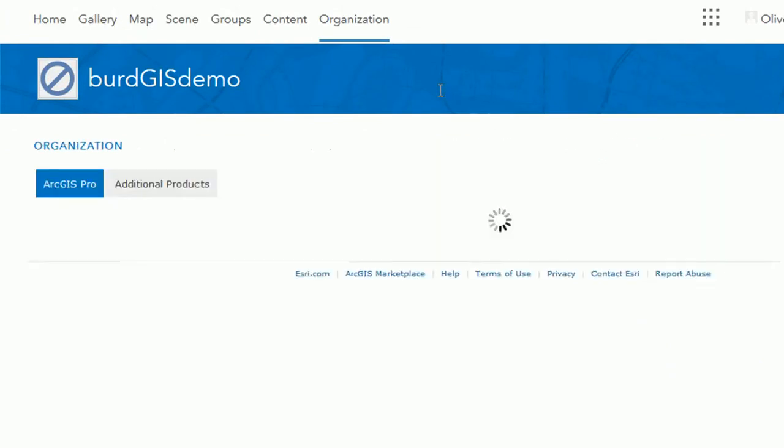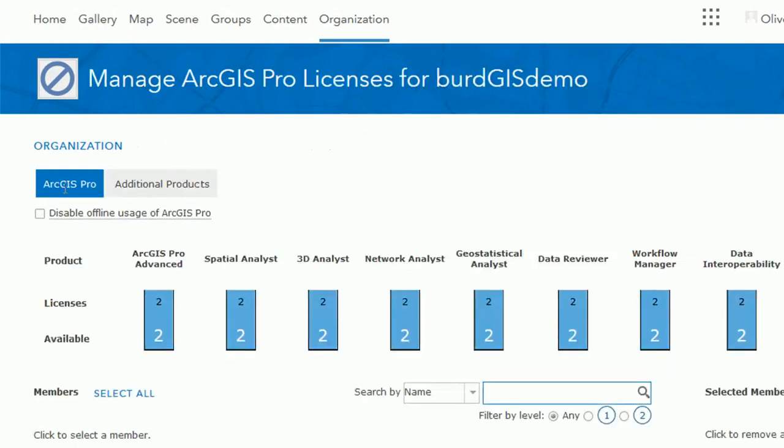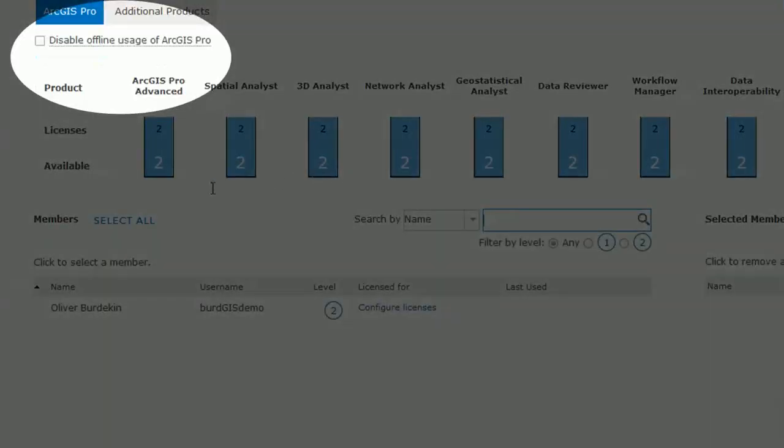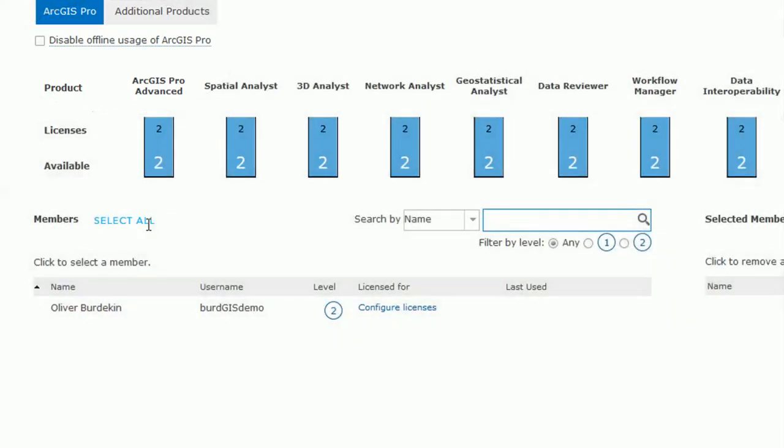Go to manage licenses and then here we will be able to see what licenses are available to us. You'll notice that disable offline usage as well. You can check that if you don't want people to use it offline.